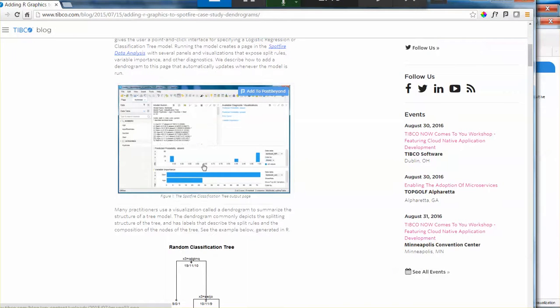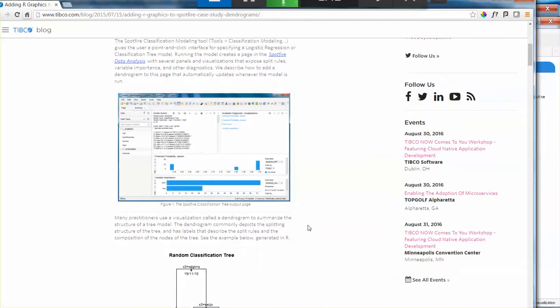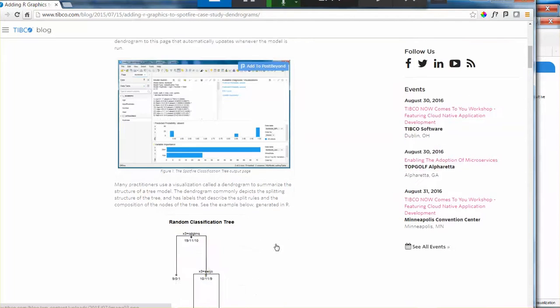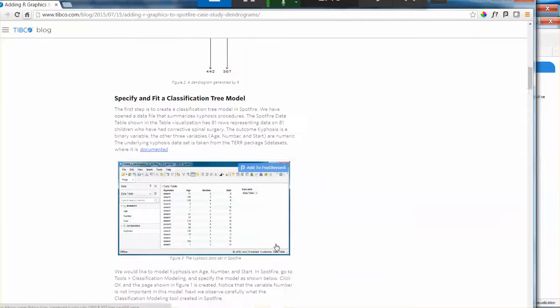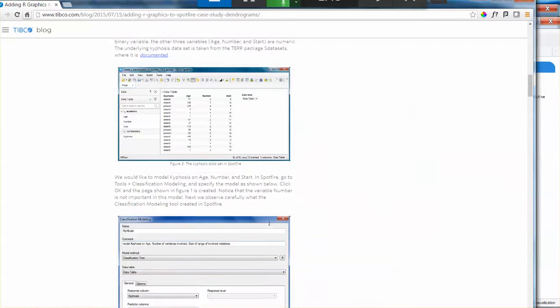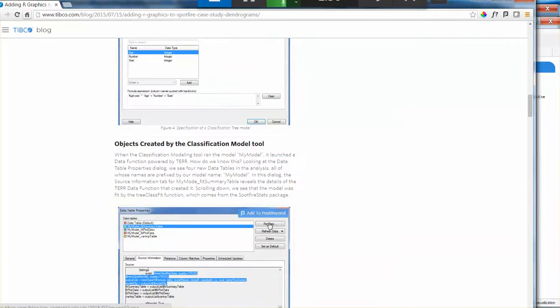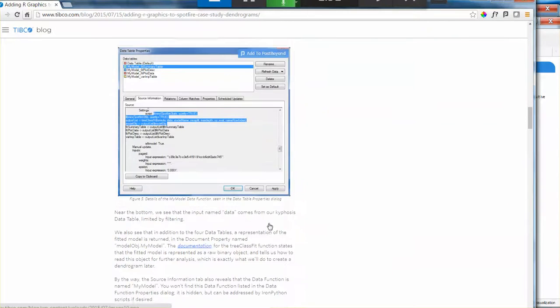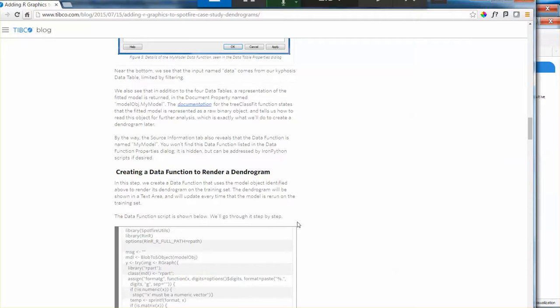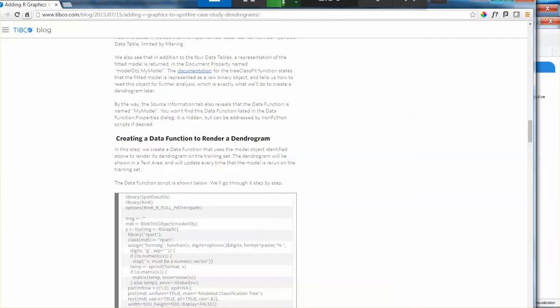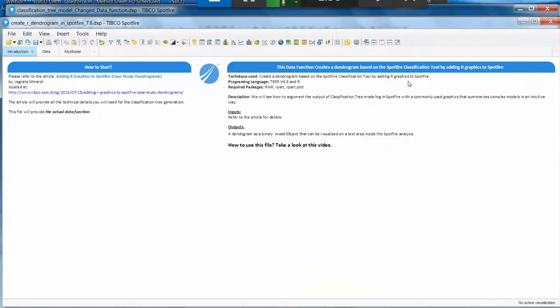So to do so, all the behind the scenes are described in this article. All the specific technical details are going to be here. So I'm not going to cover that in this video. The goal of this video is to show you how to use it when you already have the function embedded into Spotfire.